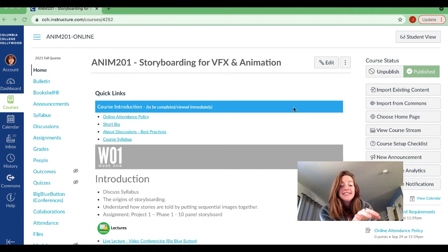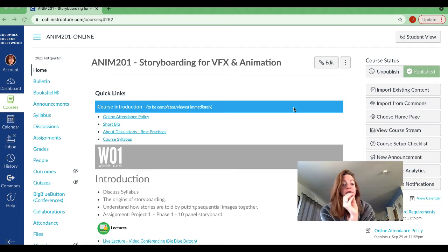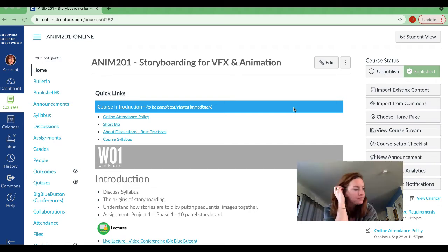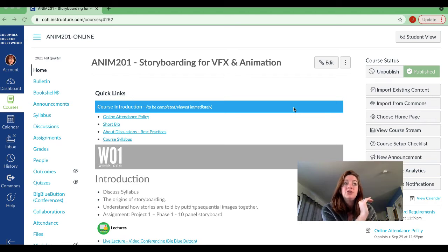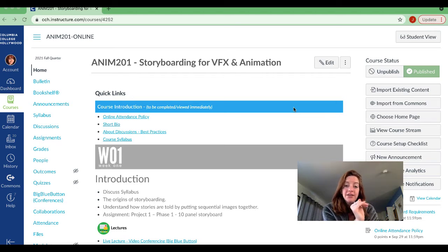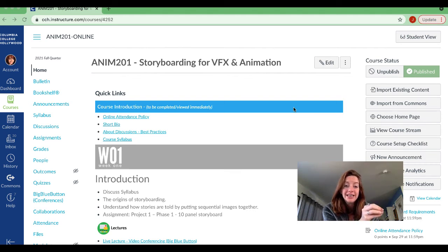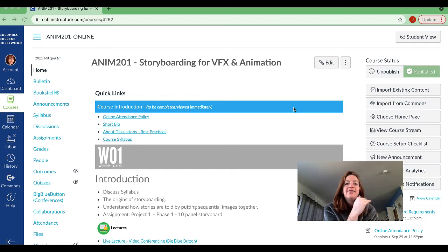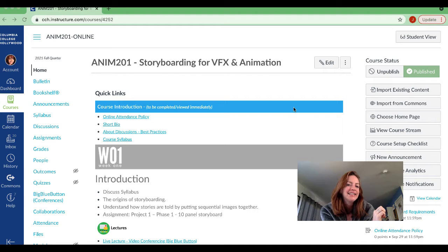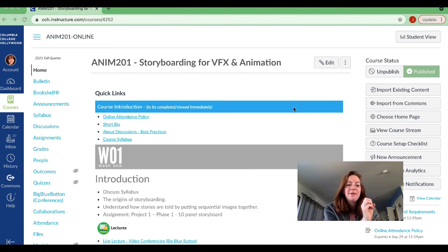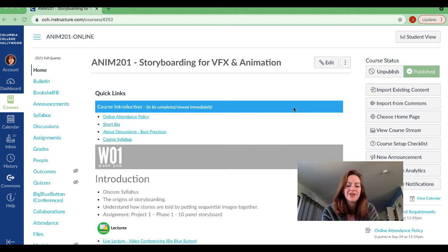This class is asynchronous, meaning that you can watch the videos whenever you want and do the assignments whenever you want. However, we do have discussion board posts that'll be due every Wednesday at midnight. You have to respond and make your initial post. Then we have discussion board posts that are due every Sunday night and then every Sunday is when your assignment will be due. So don't hesitate to ask any questions, but let's take a look in the class and I'll tell you how to get through everything.